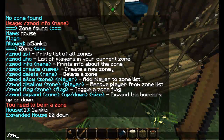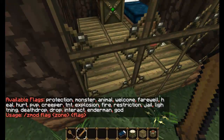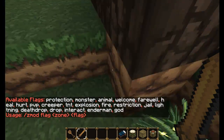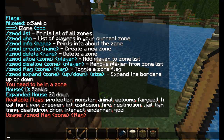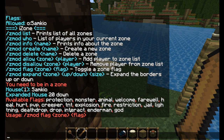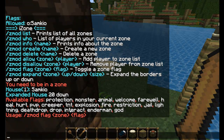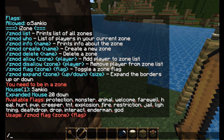Now I'm going to add some flags. To see a list of all the flags, we do Zmod flag and we get a list. There's protection, monster, animal, welcome, farewell, night, and all done there. I'm going to go over the main ones and explain what they do. One of the main ones you'll be using is the protection flag.